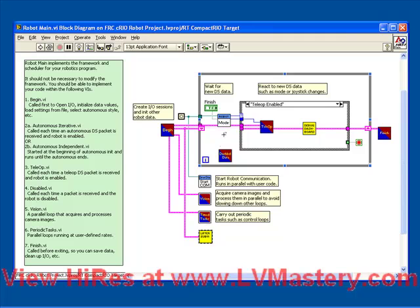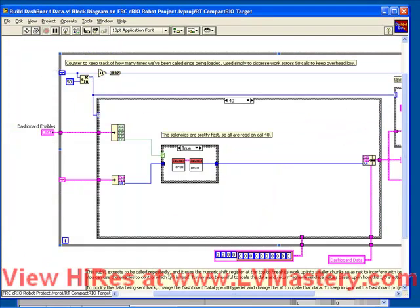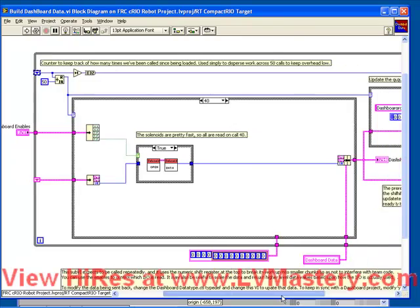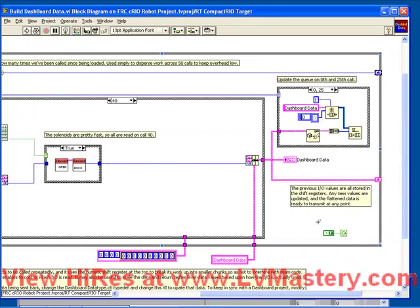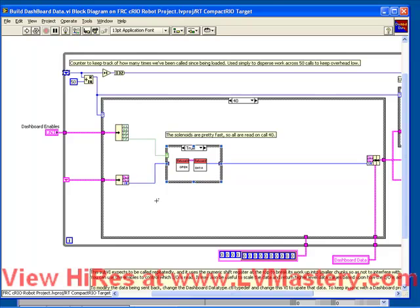So let's proceed now by talking about this VI. This is the Dashboard Data VI, let's open it up. On the block diagram of this VI we see at its heart a while loop which runs forever until the program is manually terminated, and two shift registers — the top which is a numeric and the bottom which is a cluster.